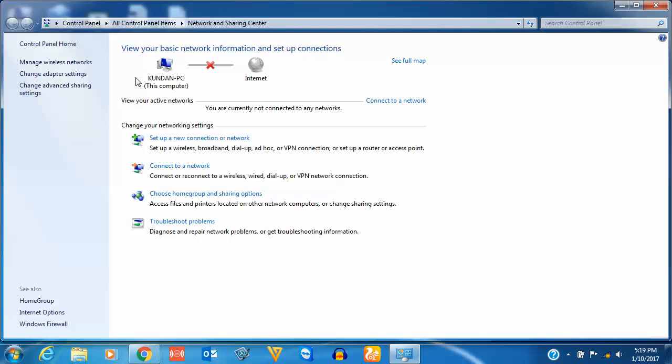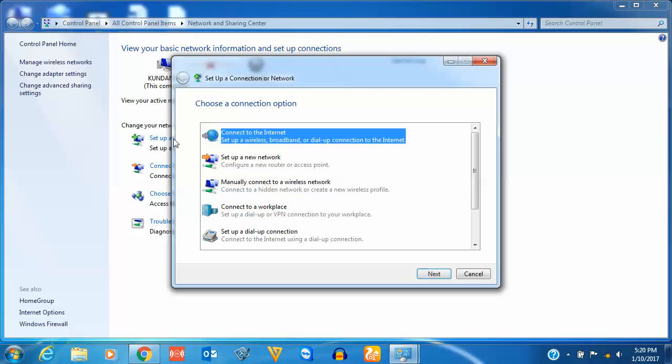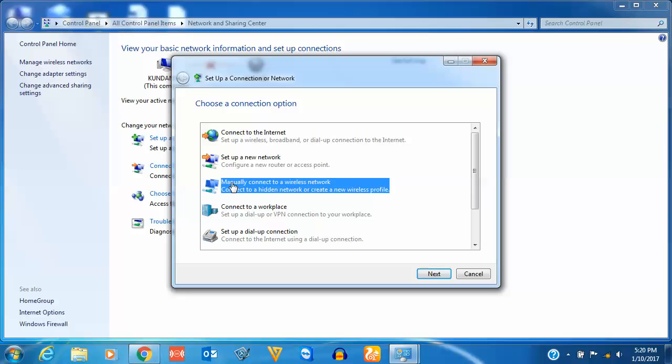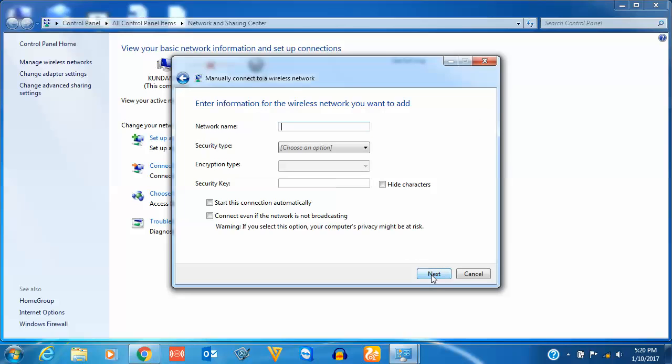Then you will click on Set up a new connection or network. Now here you have the option Manually connect to a wireless network selected, and then click on Next.